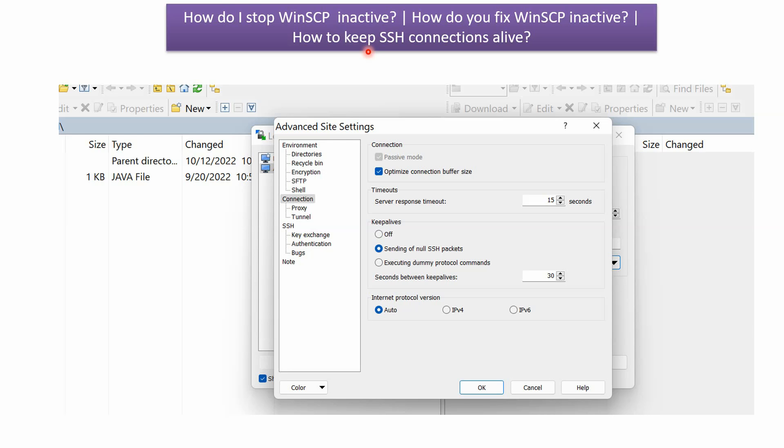This video tutorial will explain how to stop WinSCP from going inactive. Suppose you open WinSCP and connect it to a Linux server. If you are not using WinSCP for more than 10 minutes, it will become inactive.